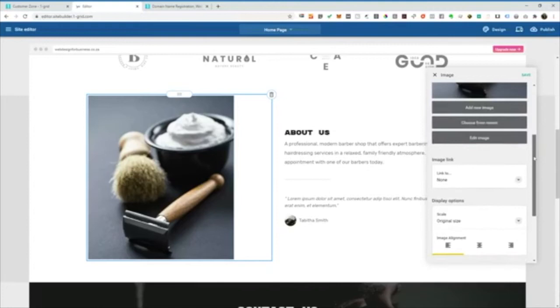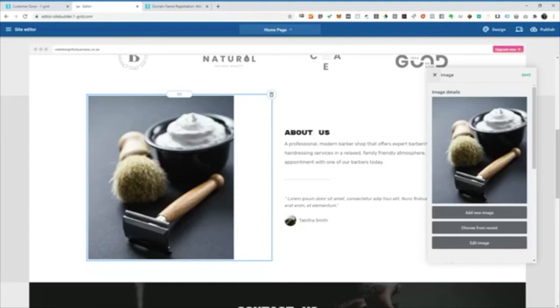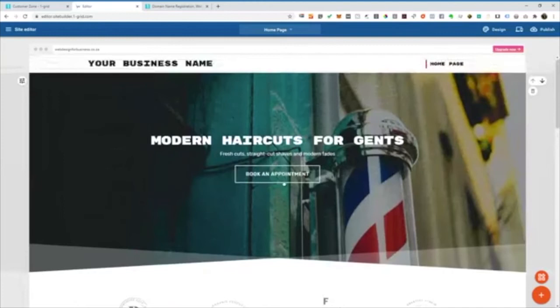We also allow for a certain amount of stock images as you can see with the ones on your screen right now. So perhaps you haven't had the chance yet the opportunity to take photos at your business. Just use the stock images that we provided for you to get going. You can always come back and change these at the later stage.